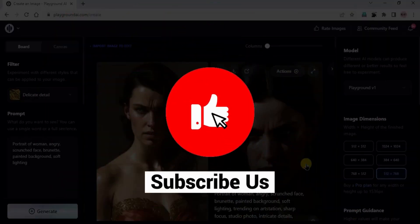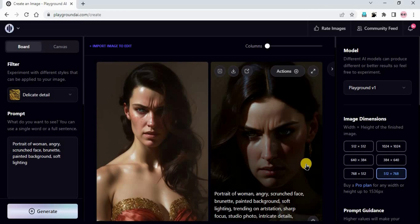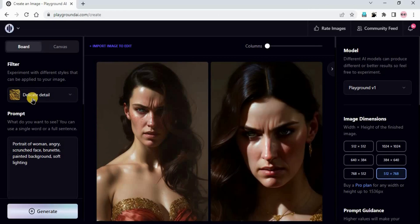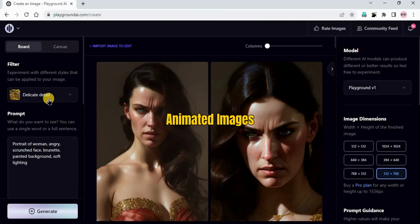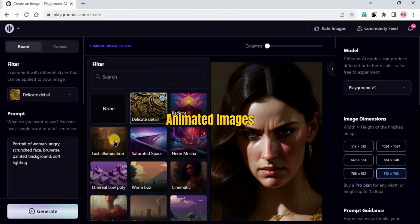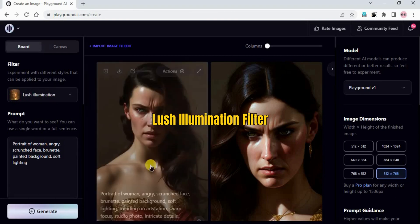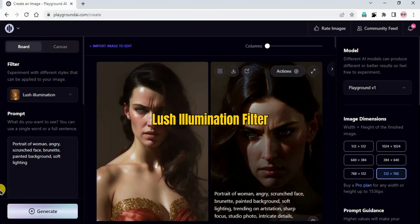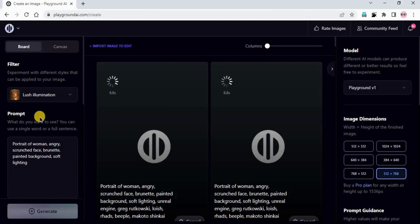By the way, if you are liking this video do like and subscribe. We can also try different filters. Delicate Detail creates realistic images, but if you want to create animated images you can use the Lush Illumination filter - this is very good for that. I already showed you about this filter in the last video.